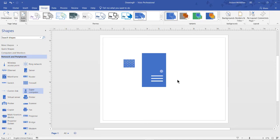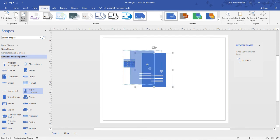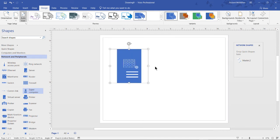I'm going to show you how to move a shape either to the foreground or to the background. Let's say, for instance, that we have this server and we drag it in front of our firewall. And now the firewall, by default, is going to be in front and the server is going to be in the back.